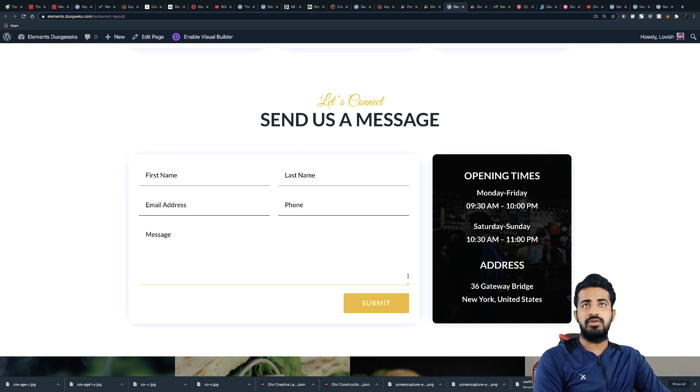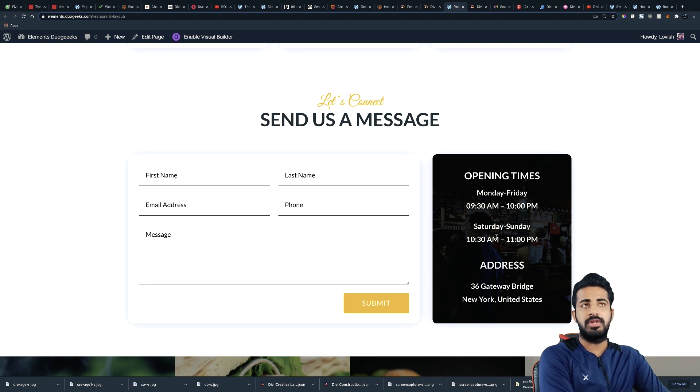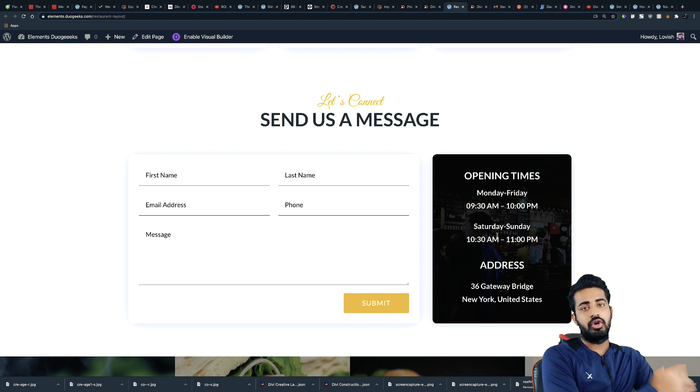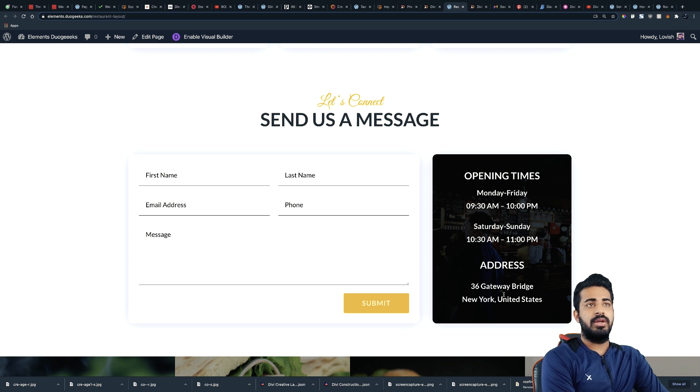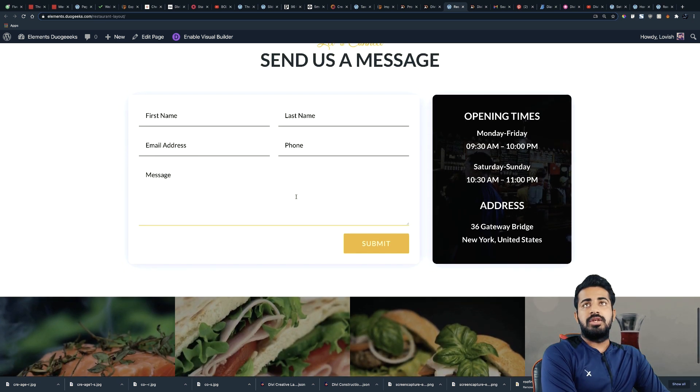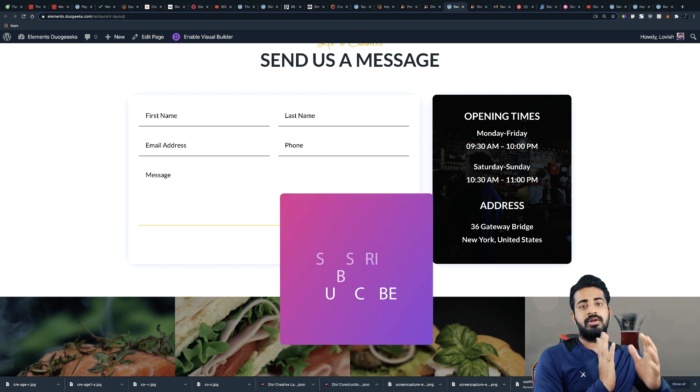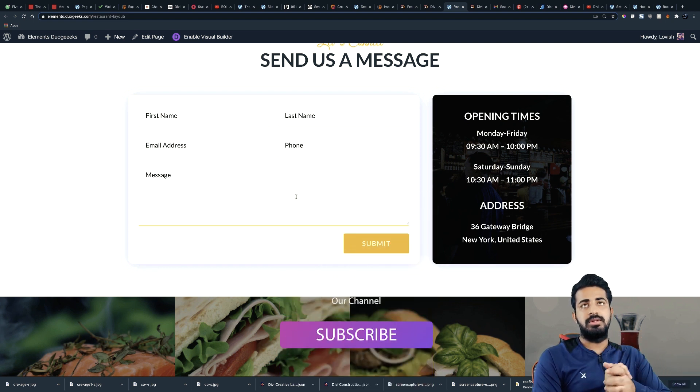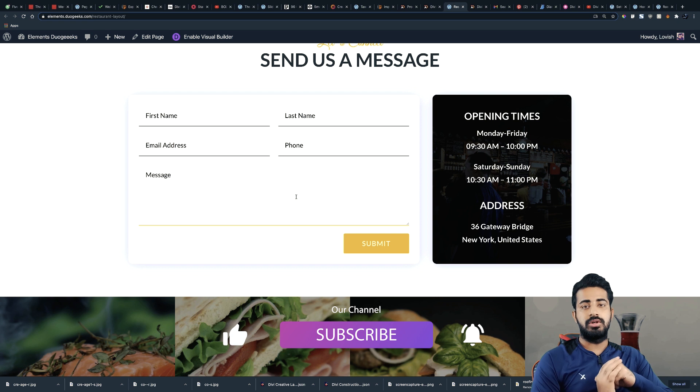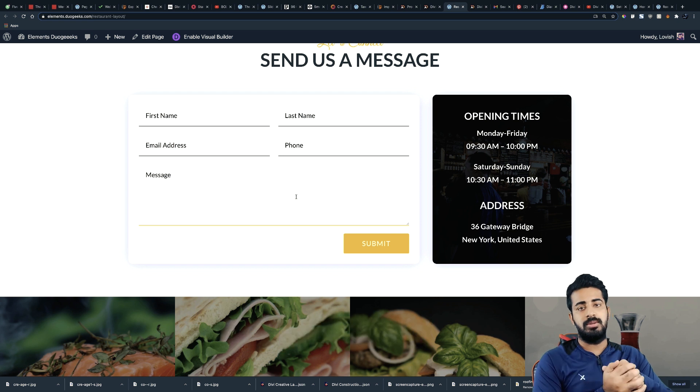And then after that, the second last section we have is contact us, and at the right side we have the timings and what days we are open in the week. And after that we have the address and this form will send you, whenever someone submits this form, you will get in your inbox, it can be Gmail or any of your domain mail.